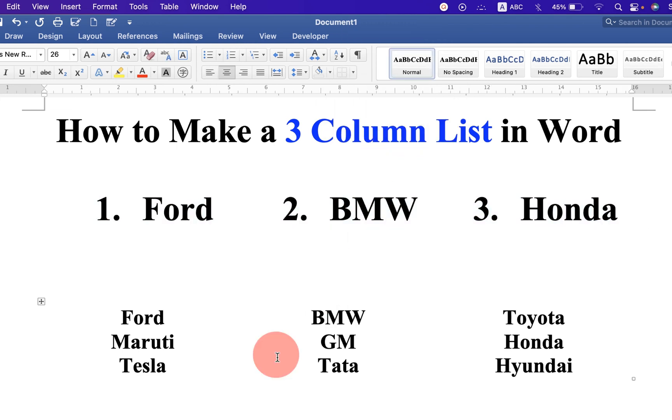In this way, you can make a 3 column list in Word document. Click on that like button, subscribe and press the bell icon to support the channel. And don't forget to check out these useful videos shown on screen. Thank you.